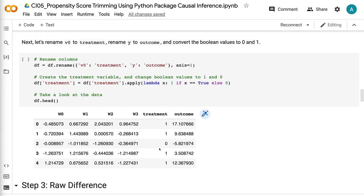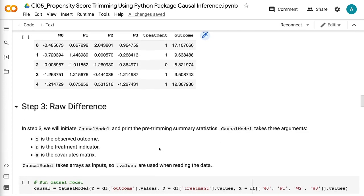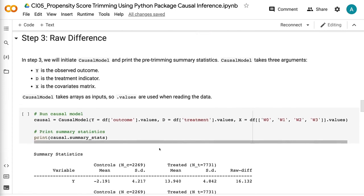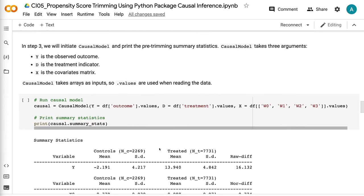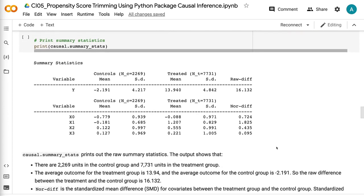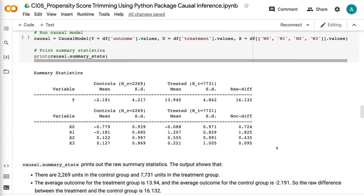In step 3, we will initiate the causal model and print the pre-trimming summary statistics. CausalModel takes three arguments: y is the observed outcome, d is the treatment indicator, and x is the covariates matrix. CausalModel takes arrays as inputs, so values are used when reading the data. causal.summary_stats prints out the raw summary statistics.